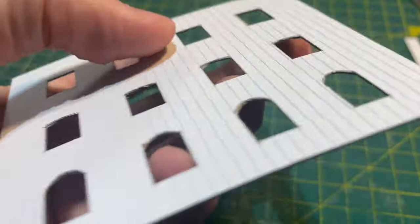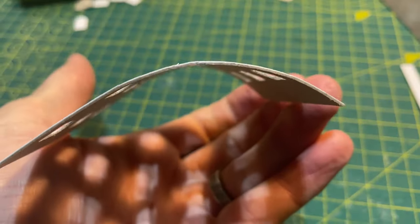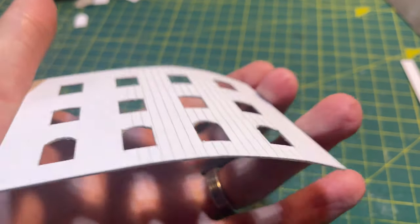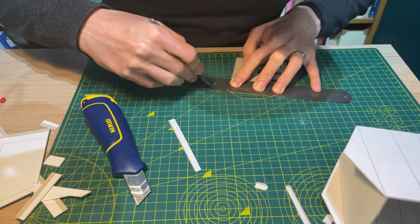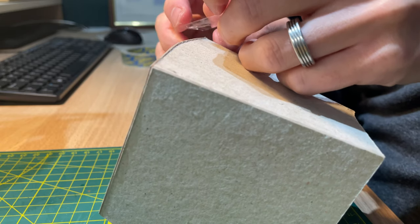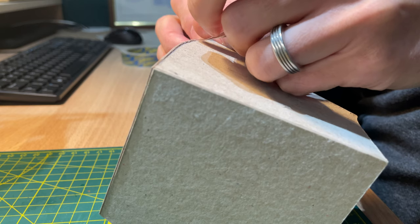With the score marks done the card curves nicely. Some minor adjusting and some tape help secure it in the right position while the glue sets.